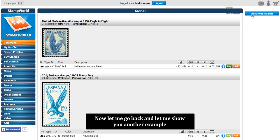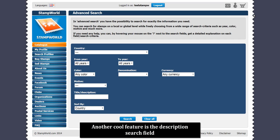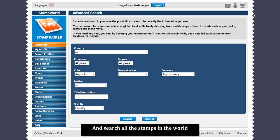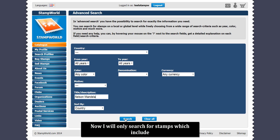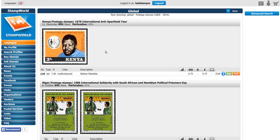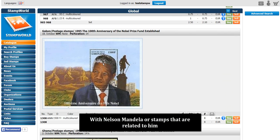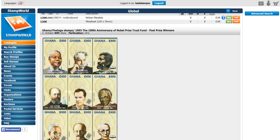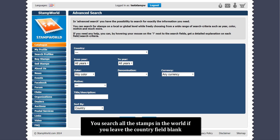Now let me go back and show you another example. Another cool feature is the description search field. Here you can write any keywords you are looking for and search all the stamps in the world. Let me type in Nelson Mandela. Now I will only search for stamps which include or have something to do with Nelson Mandela. If you scroll down, you will see a lot of stamps with Nelson Mandela or stamps that are related to him. What is really unique with the advanced search is that you do not need to search a specific country — you search all the stamps in the world if you leave the country field blank.